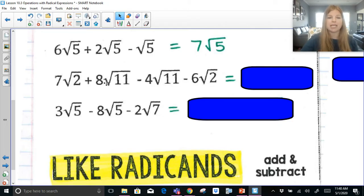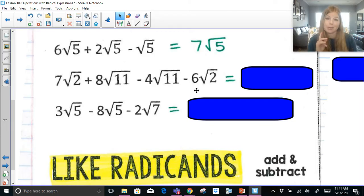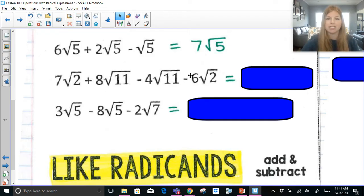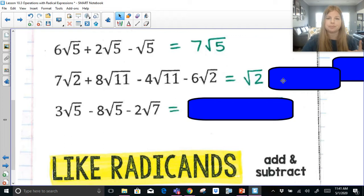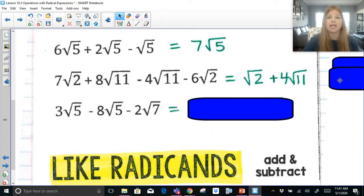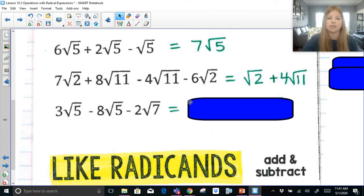Now this one: 7 radical 2 plus 8 radical 11 minus 4 radical 11 minus 6 radical 2. This is like combining like terms where some are x's and some are y's. So 7 radical 2 goes with negative 6 radical 2: 7 minus 6 is 1, giving us radical 2. Then the radical 11s: 8 radical 11 minus 4 radical 11 is 4 radical 11. You can write radical 2 plus 4 radical 11, or in reverse order 4 radical 11 plus radical 2. Either answer is fine.